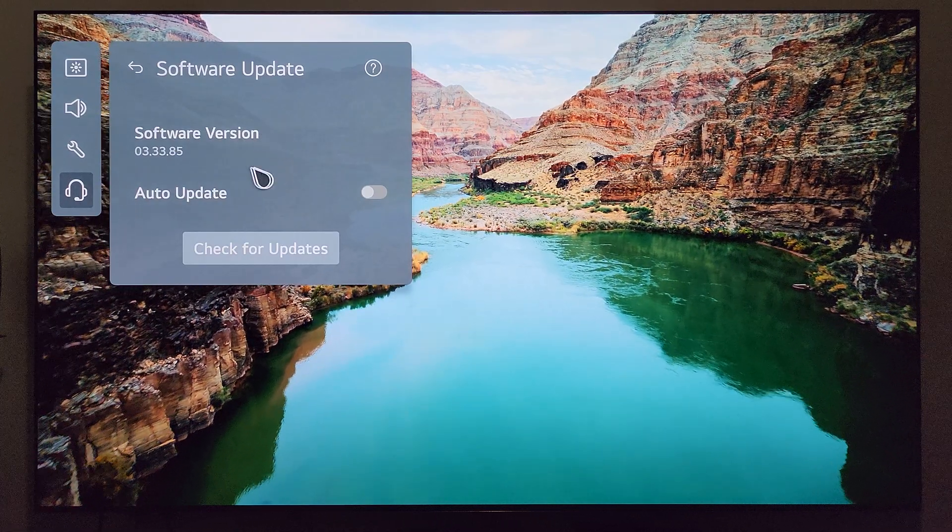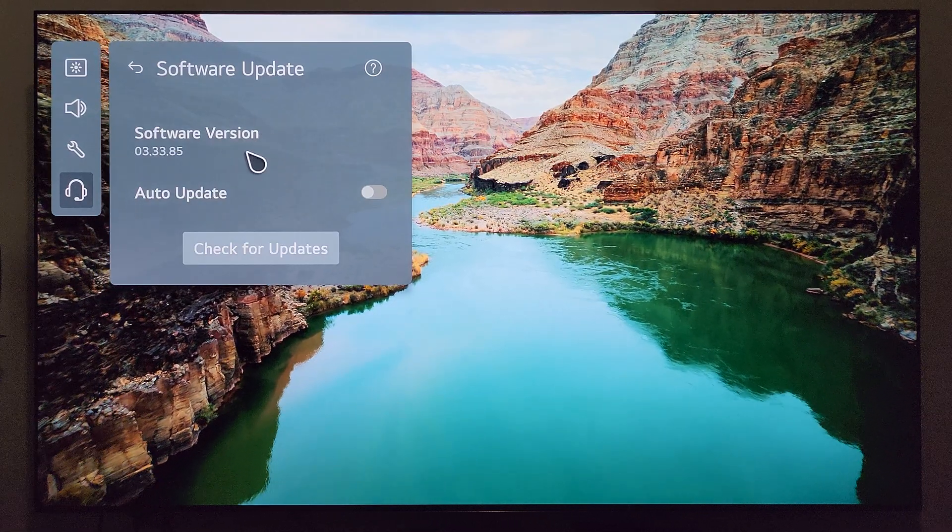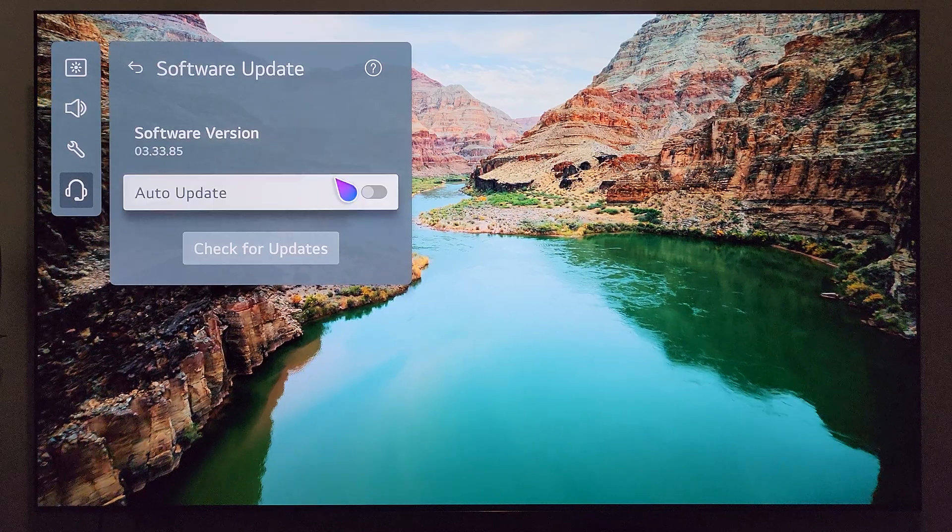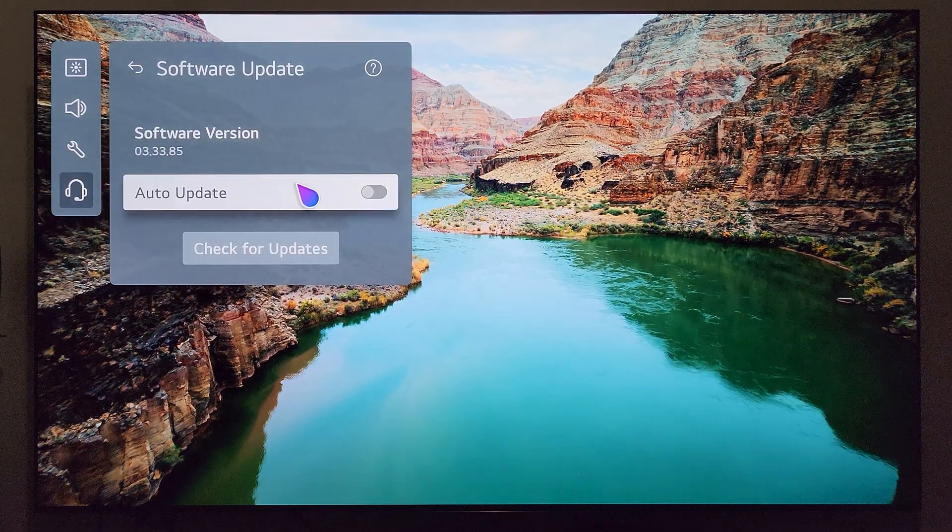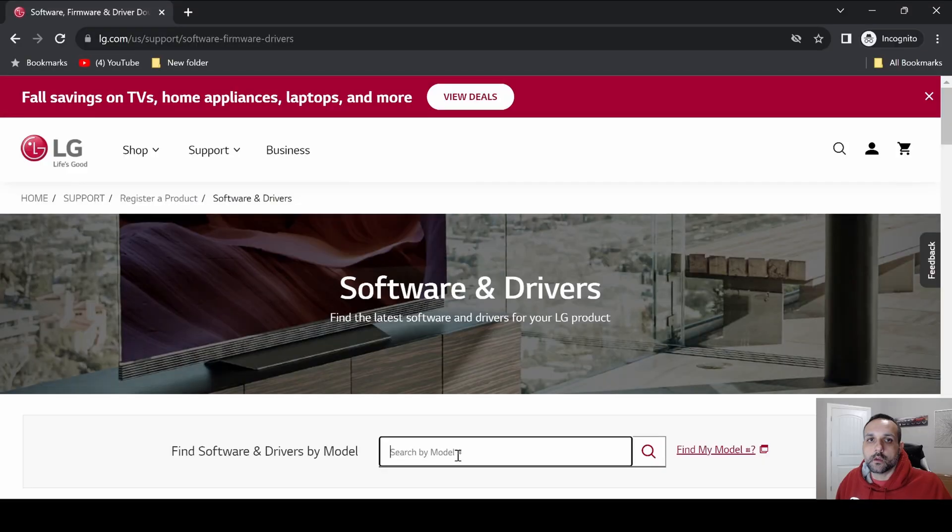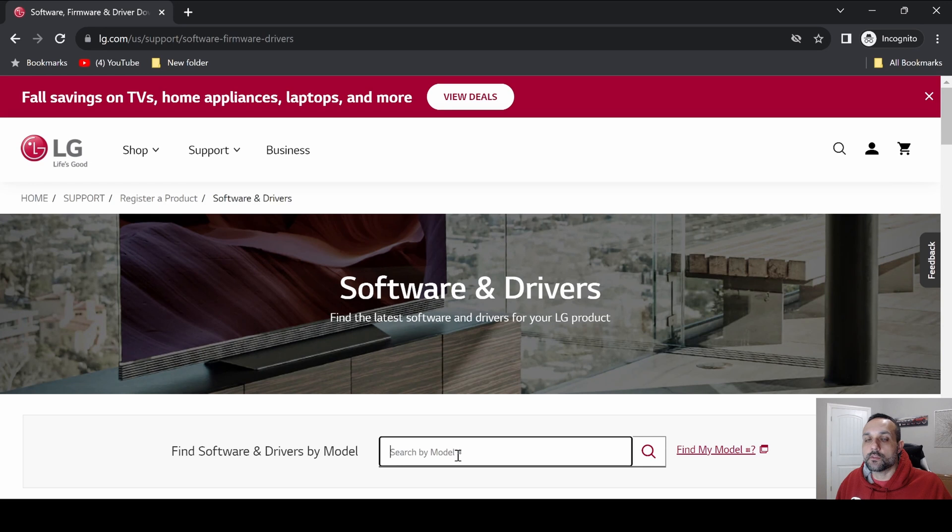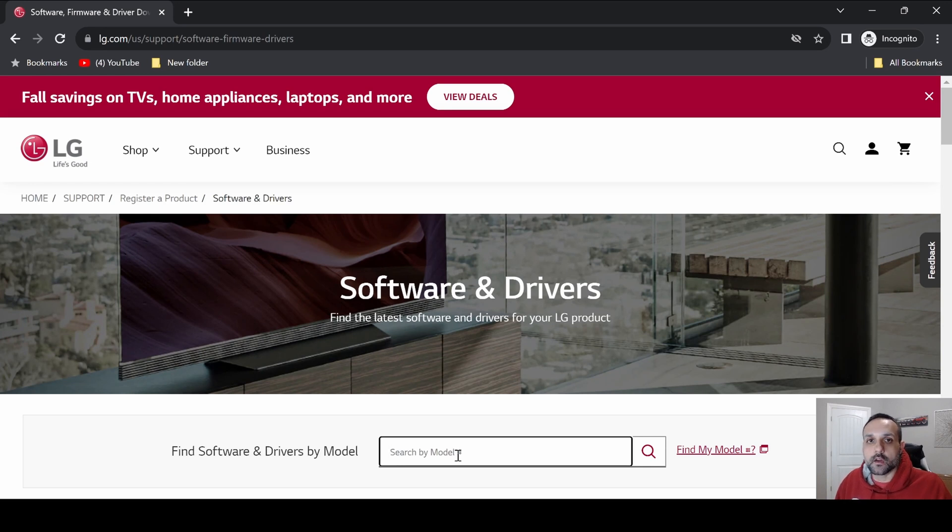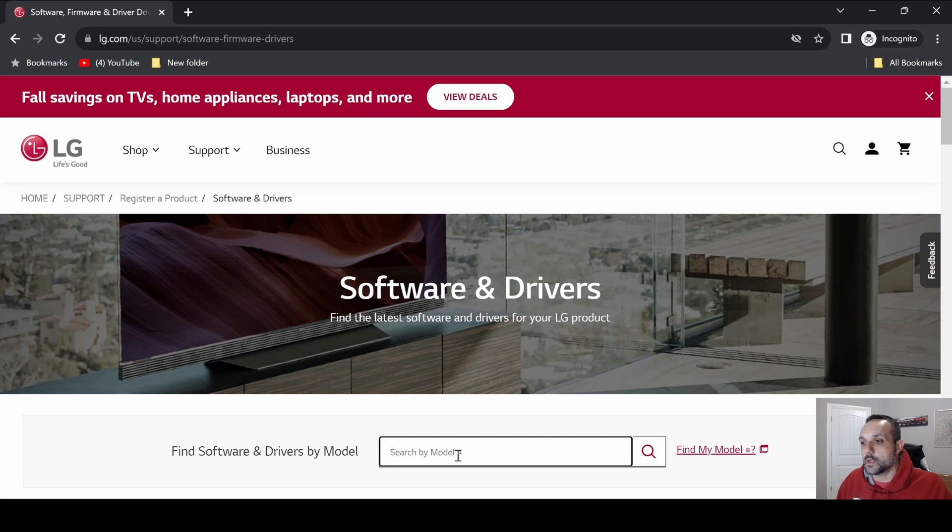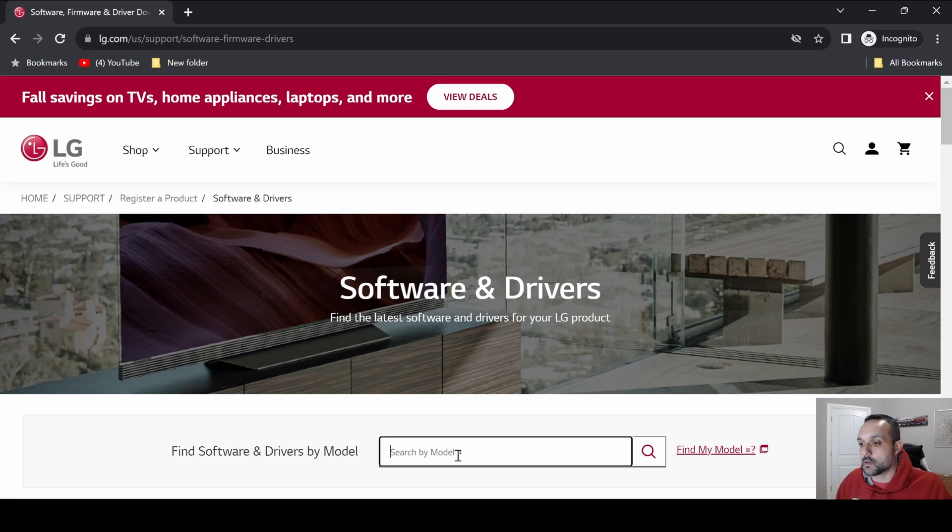Okay, so we're over here at the LG website in the software and driver section, and what we're going to be doing here is searching for the TV model number of the TV I just updated. If you're not familiar with this page or how to do this, I'm going to show you how to do it while we're here.